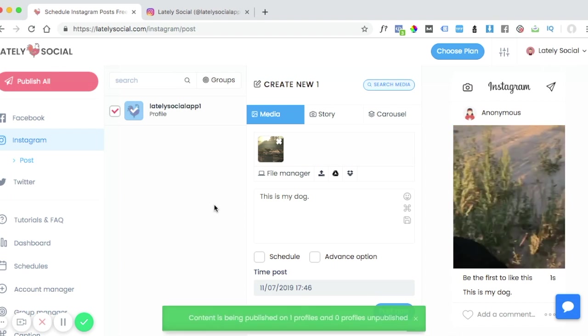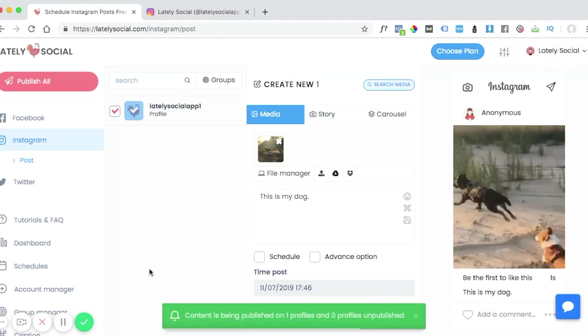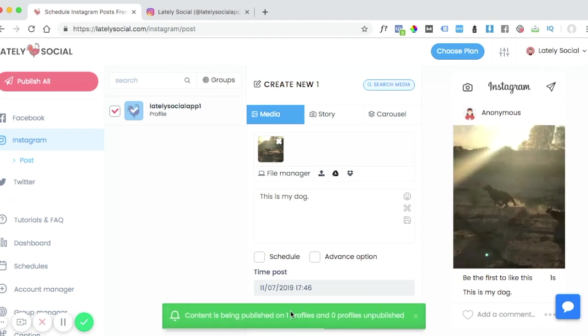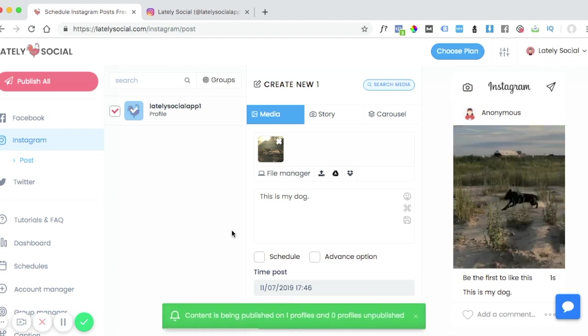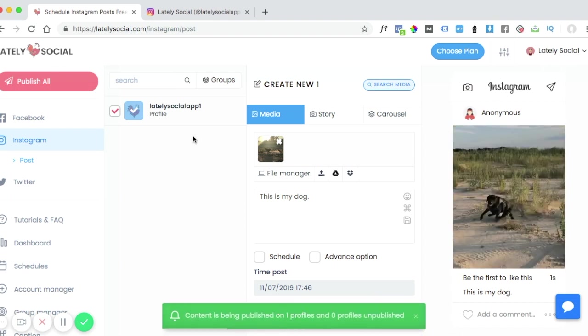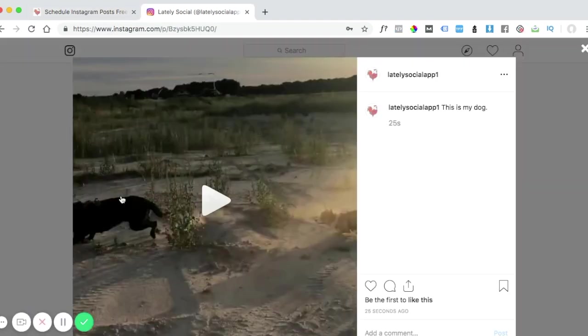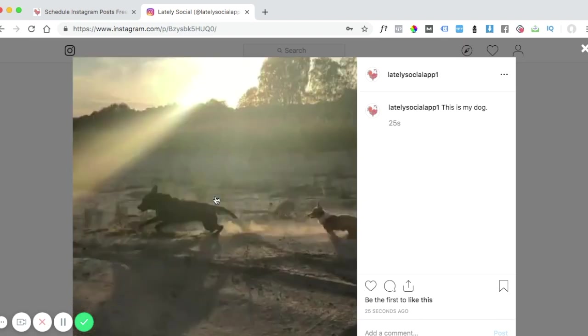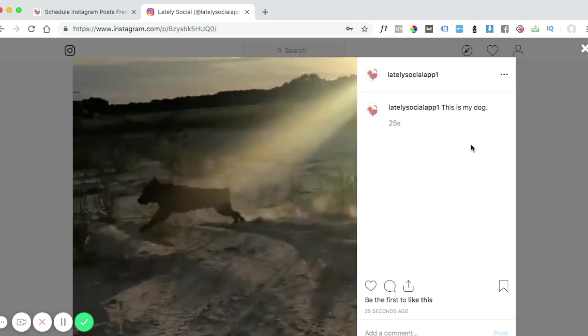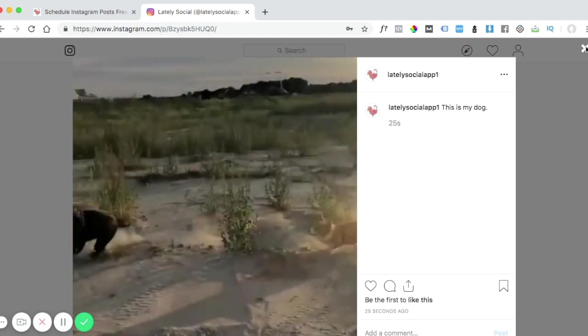Lately Social shows this notification letting you know that the video has been posted and we can head over to our Instagram account to confirm that. The video has successfully posted to Instagram.